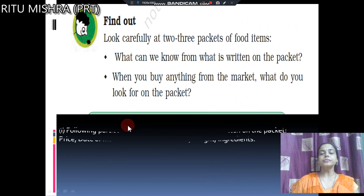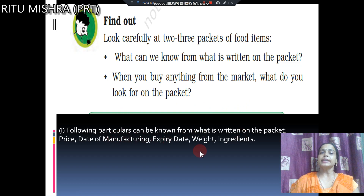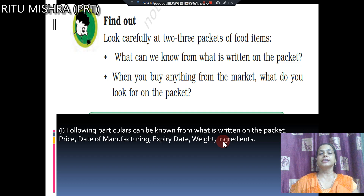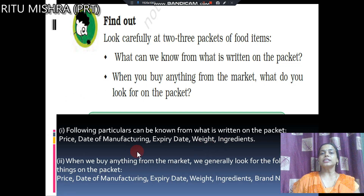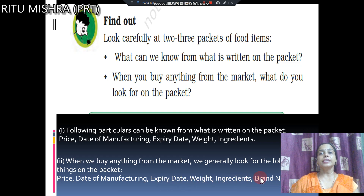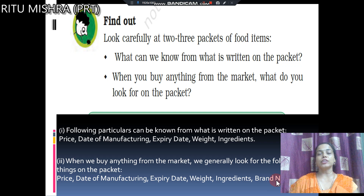Let's see the answers. On a food packet we see: price, date of manufacturing, expiry date, weight and ingredients. We also see the brand name — for example, soap brands like Pears or Lux. These are all the things you can find written on a packet.